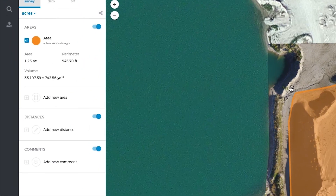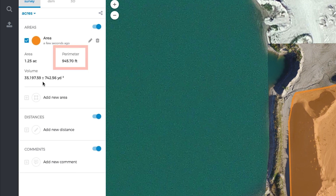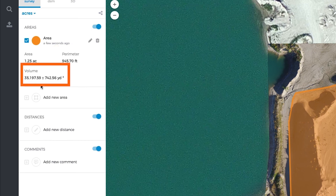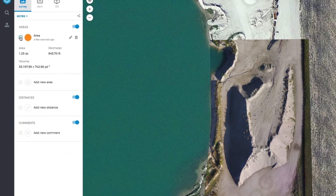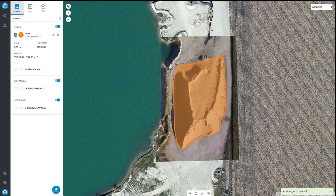You will now see the total area, perimeter, and volume of your new shape. Click the check mark to hide and display the shape. And that's it — you're good to use the volume measurement tool at any time.